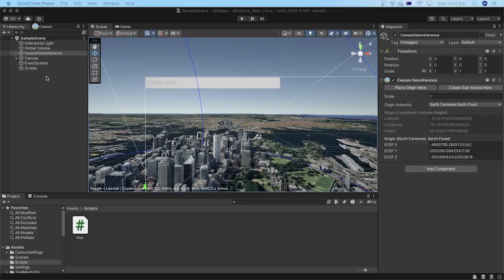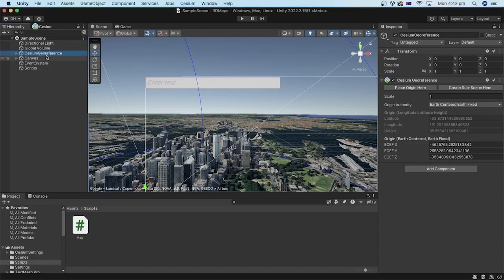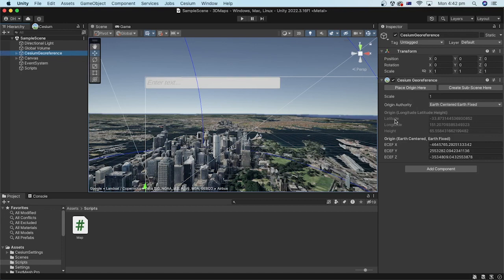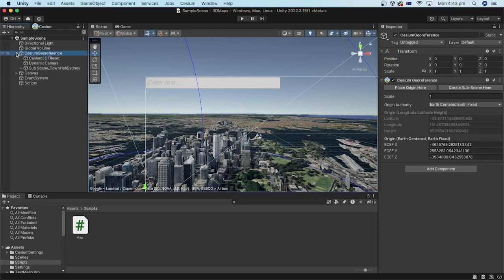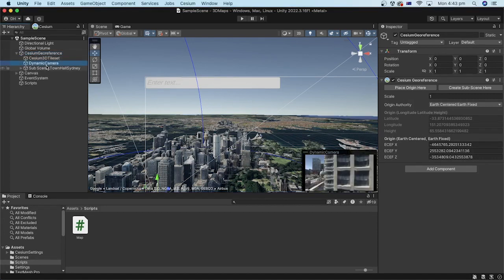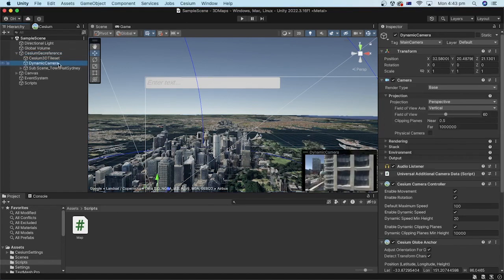Let's create a public variable that references the cesium georeference object here, so we can set values for its origin authority and the latitude, longitude and height values using our C-sharp code. We will also create another public variable that references the cesium dynamic camera.